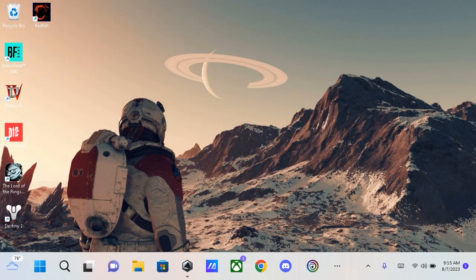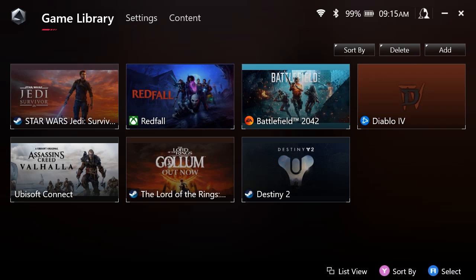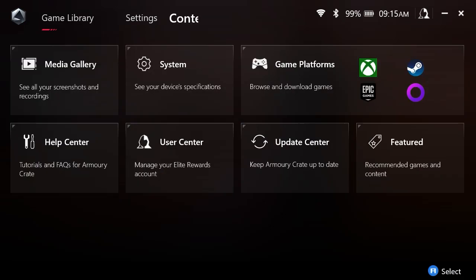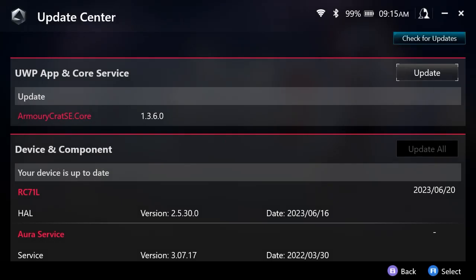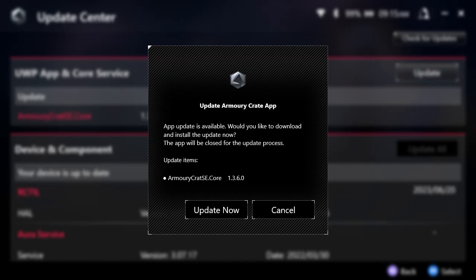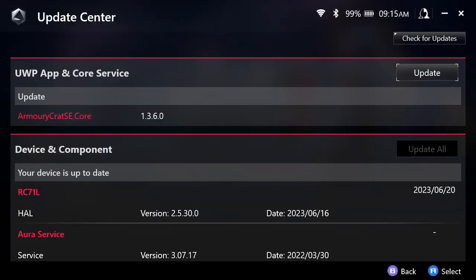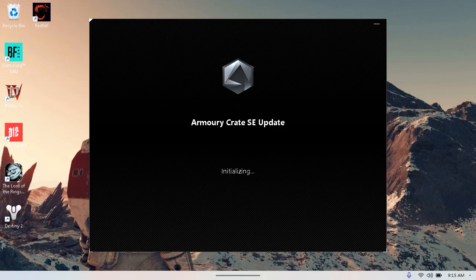The first step we want to do is to upgrade Armory Crate to version 1.3.6. We need to open Armory Crate, go to content, then go to update center and select check for updates. You will see available the Armory Crate SE.core 1.3.6.0. We are going to select update. We are prompted to update Armory Crate and we will select update now and Armory Crate is going to update.